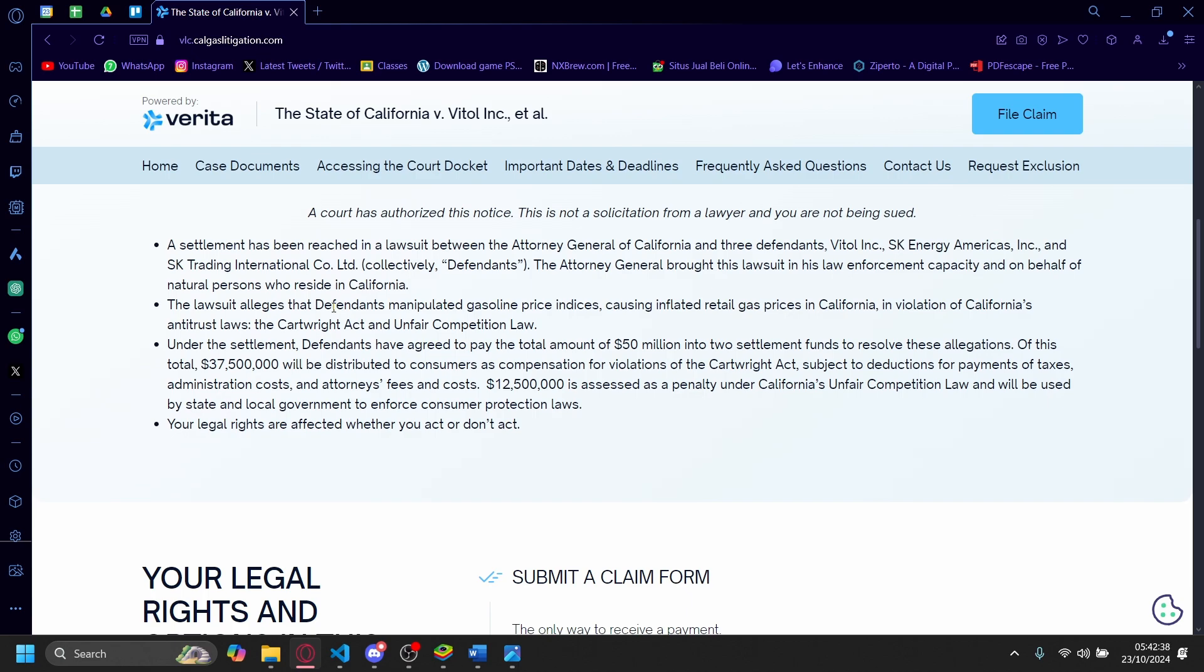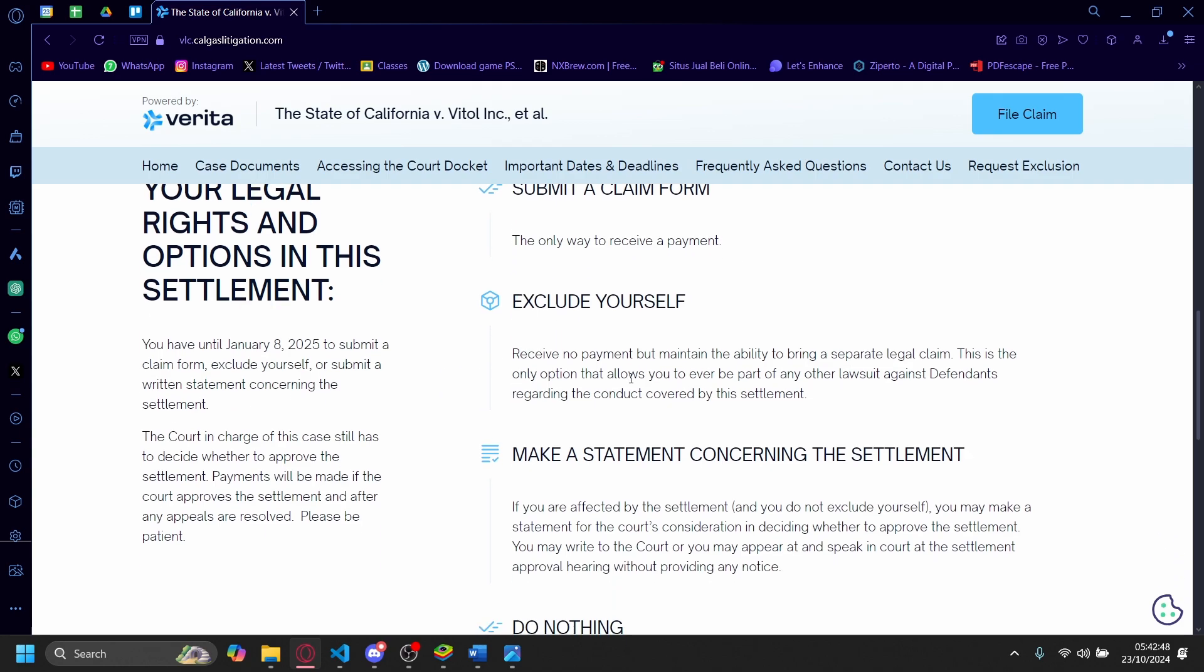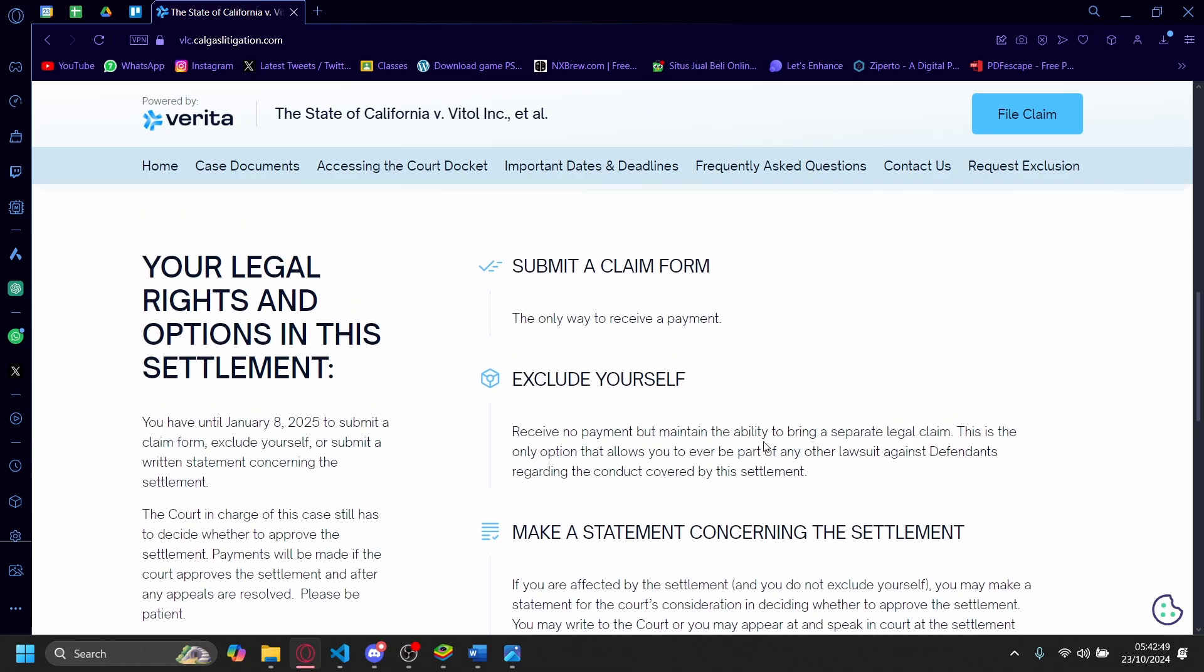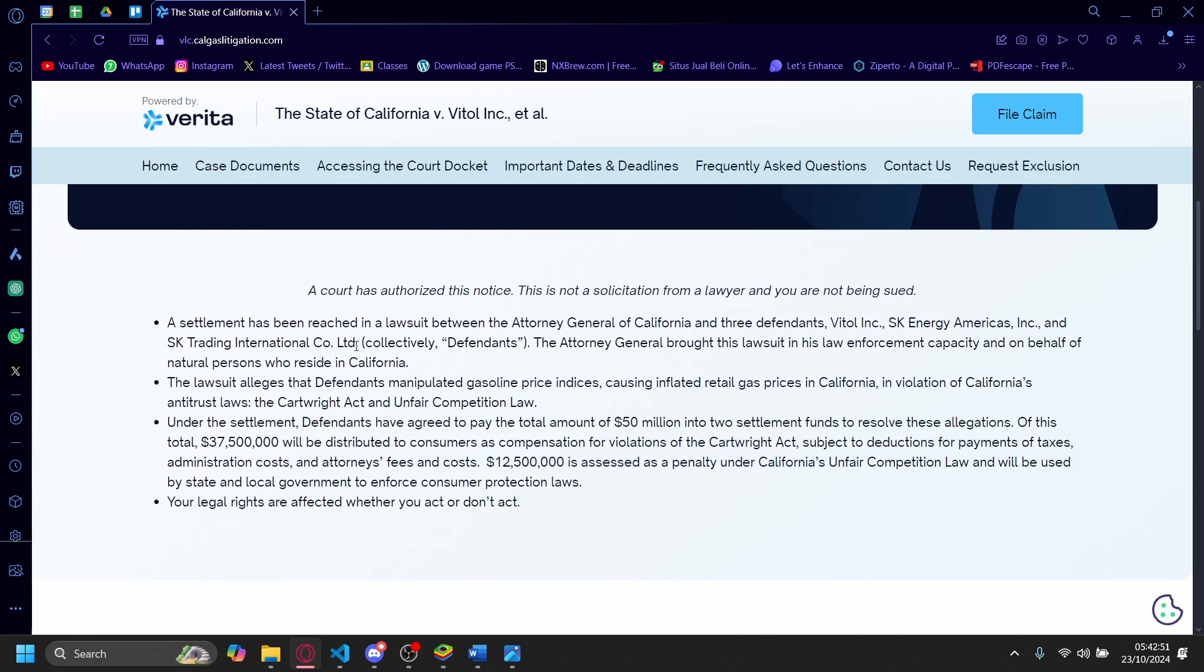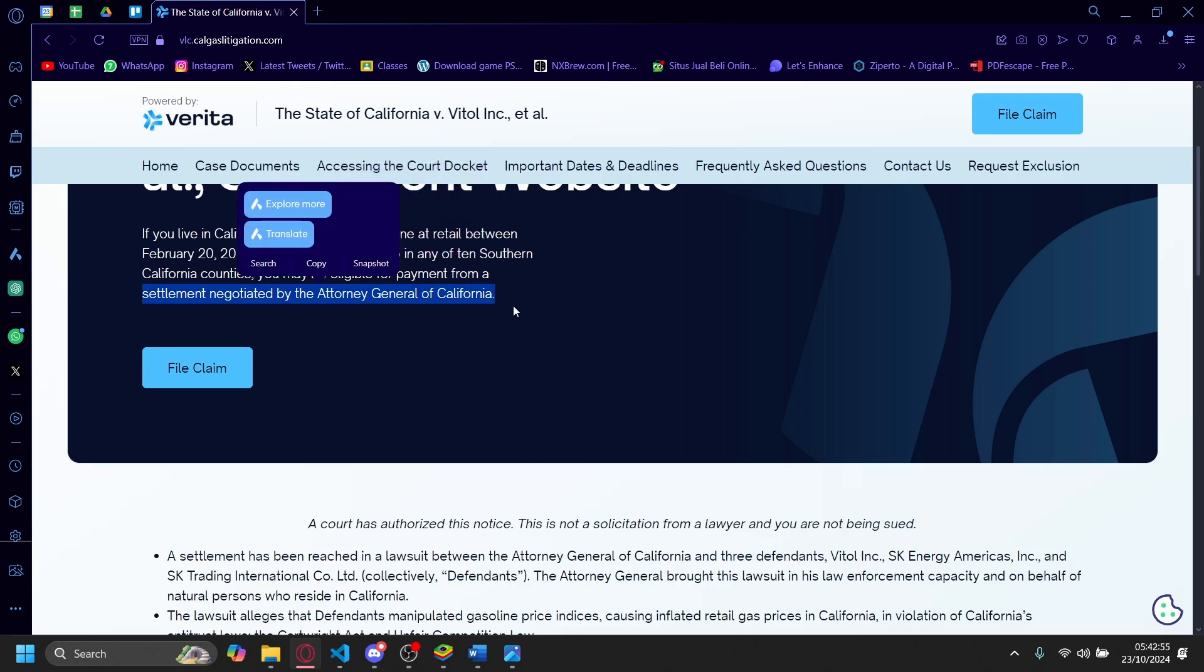indices, causing inflated gas prices in California in violation of California's antitrust law, the Cartwright Act, and unfair competition law. So it's a lot of legal mumbo-jumbo, but basically you may be eligible for a payment from a settlement negotiated by the Attorney General of California.